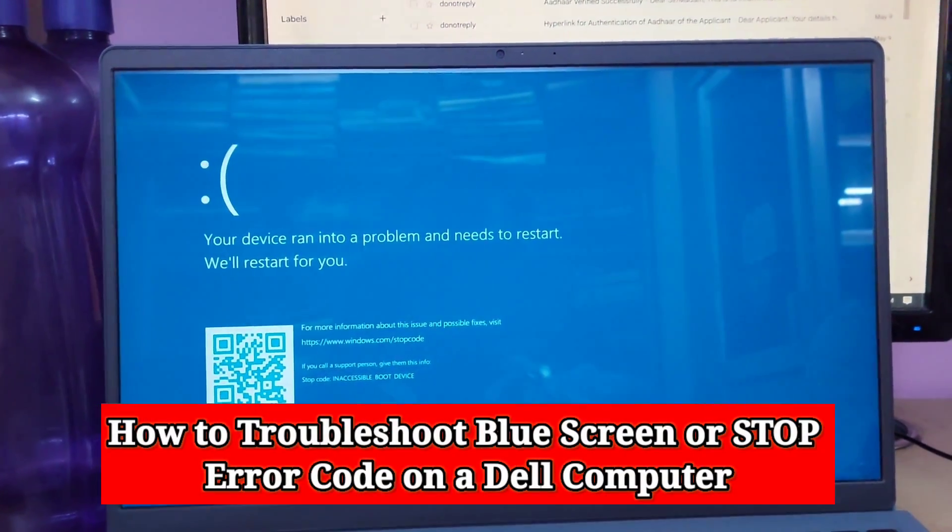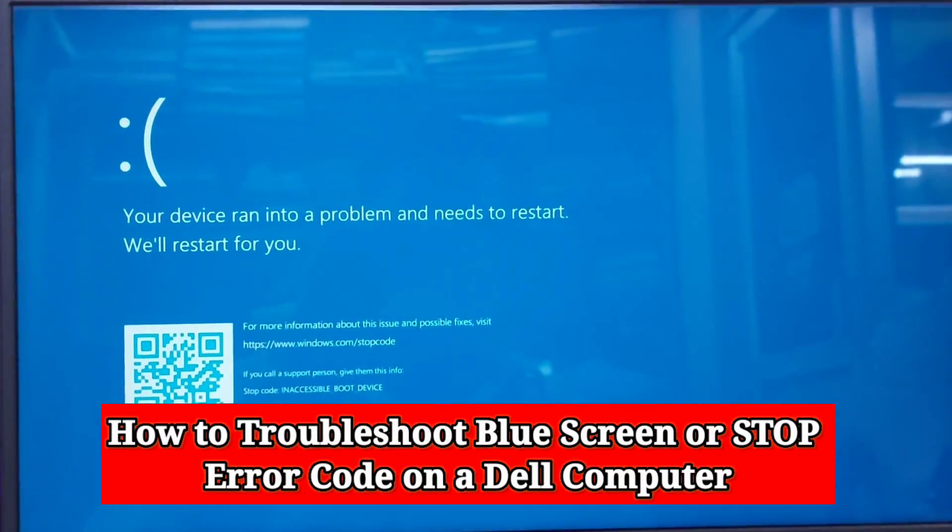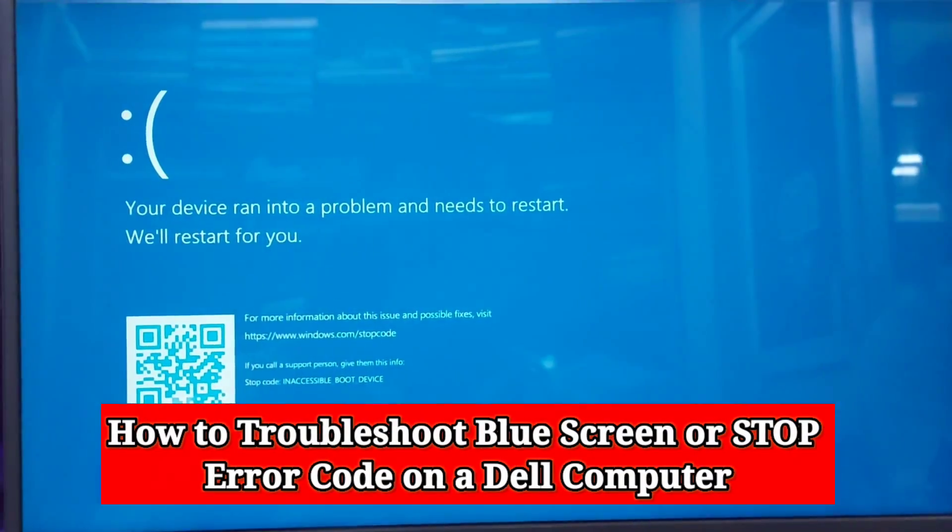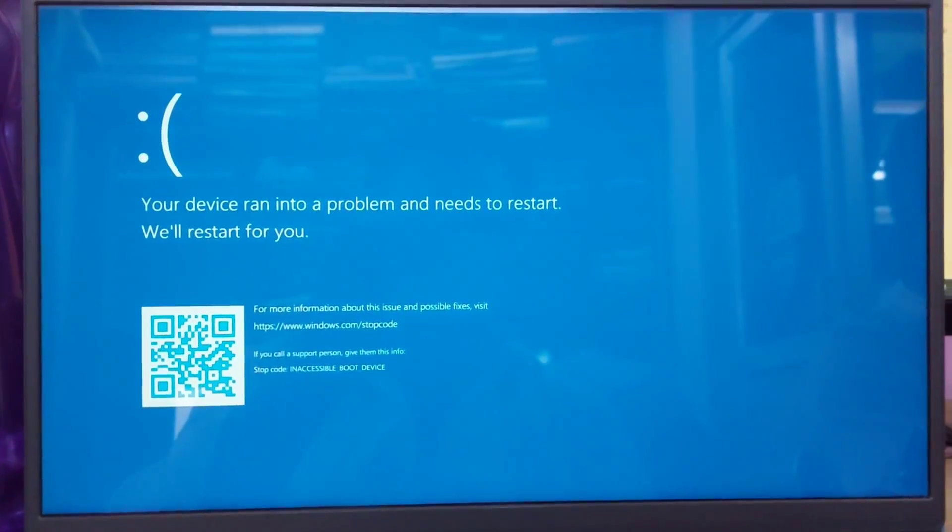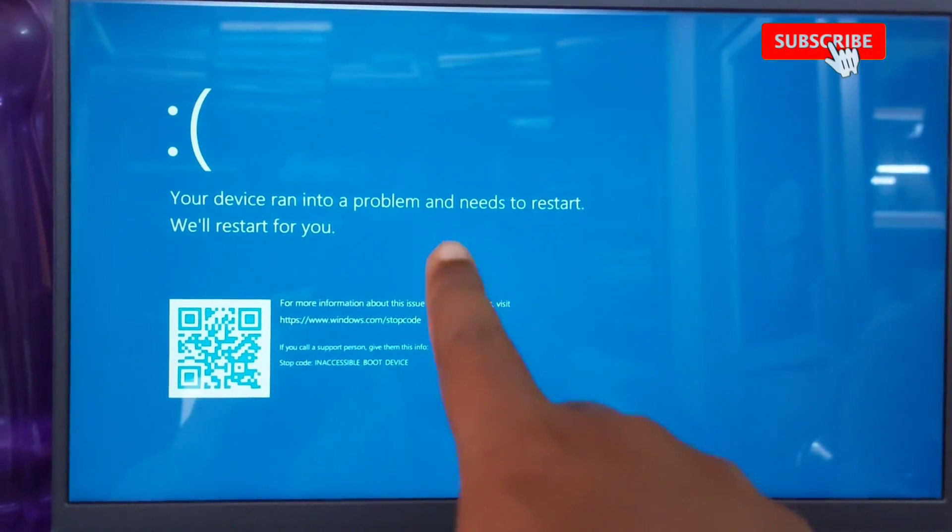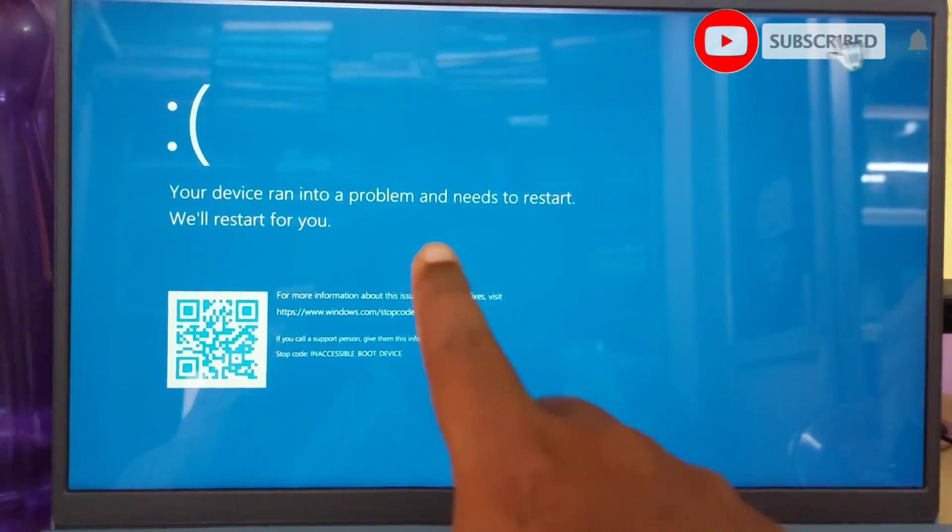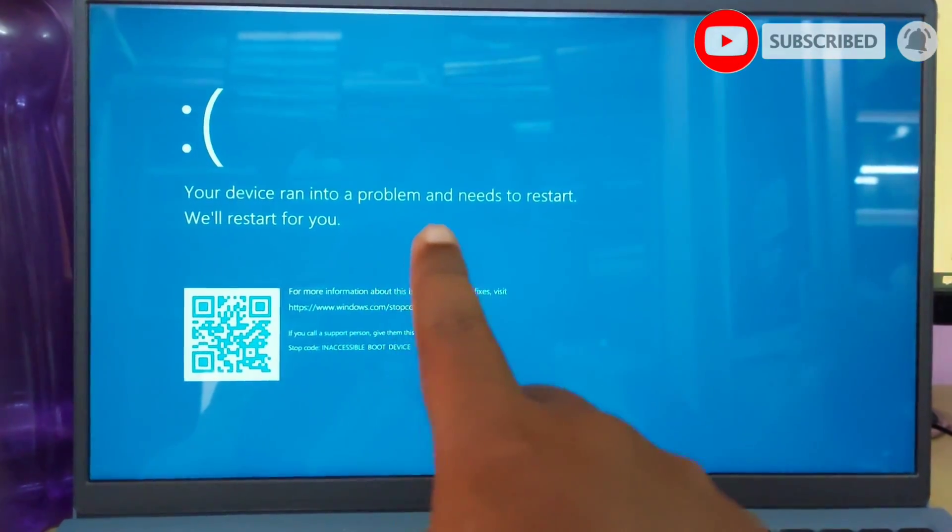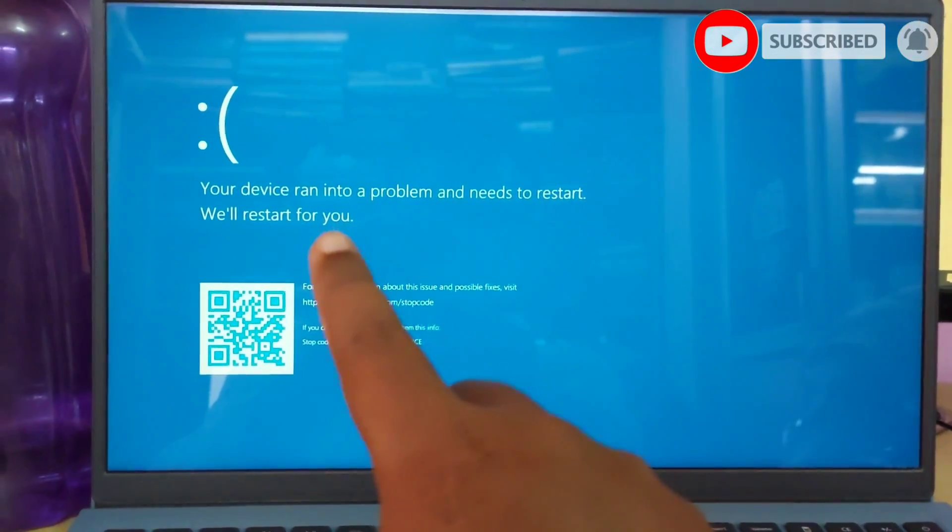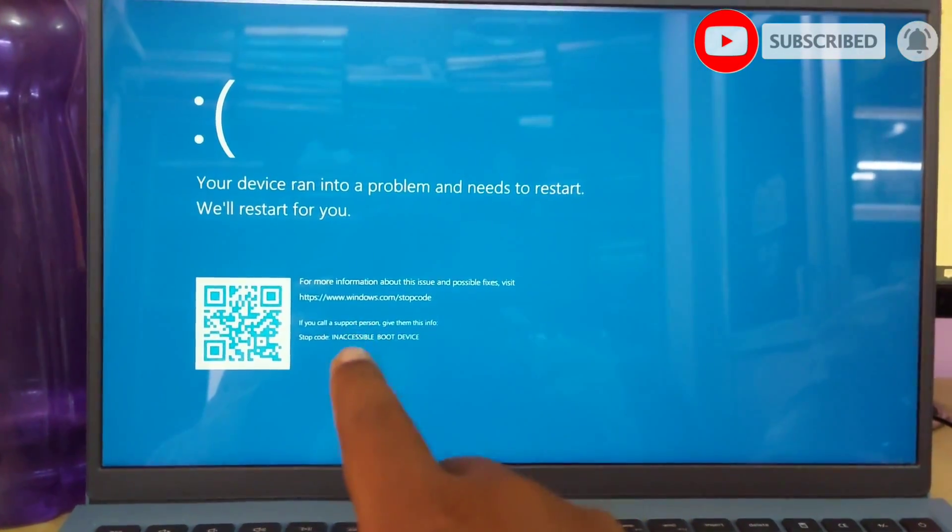Today in this video I'm going to show you how to troubleshoot blue screen or stop error code on a Dell laptop computer. Also fix your device ran into a problem and needs to restart Windows 10 or 11 Dell laptop.